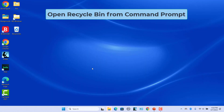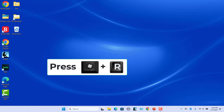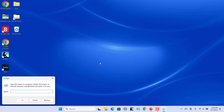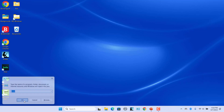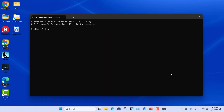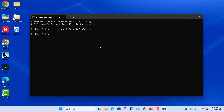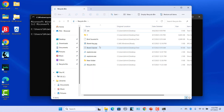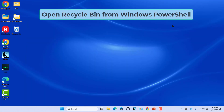Open Recycle Bin from Command Prompt. Press Windows + R keys to open the Run Dialog, enter CMD, and click on OK or press Enter. The Command Prompt window opens. Type this command and press Enter to open Recycle Bin.